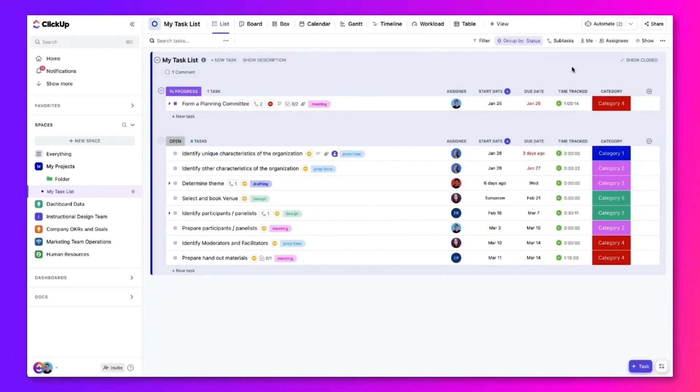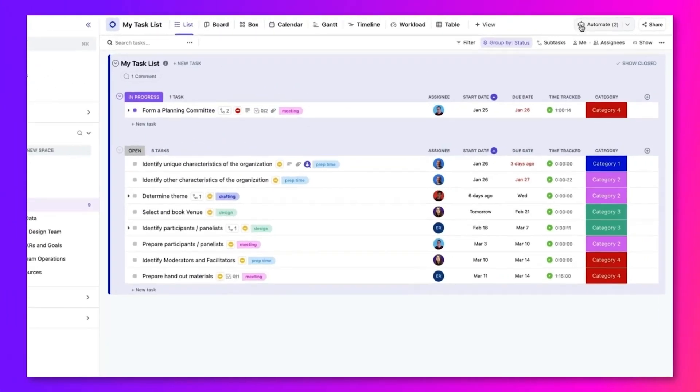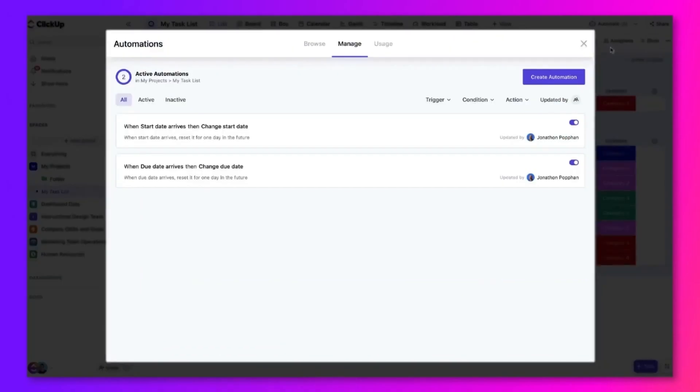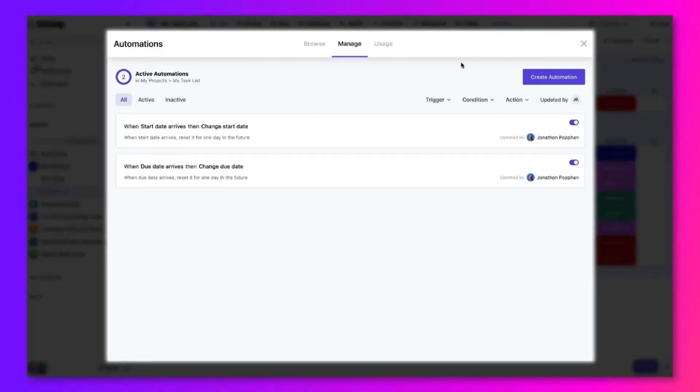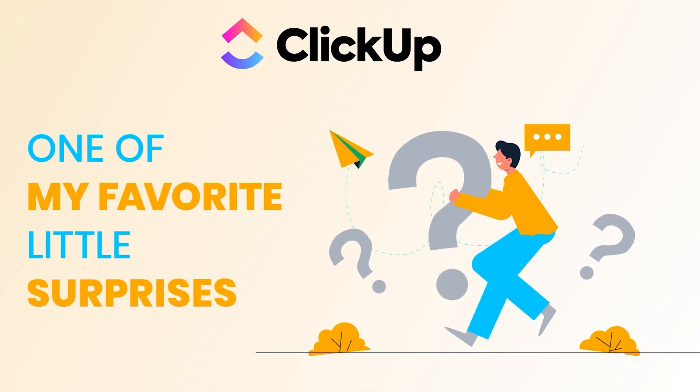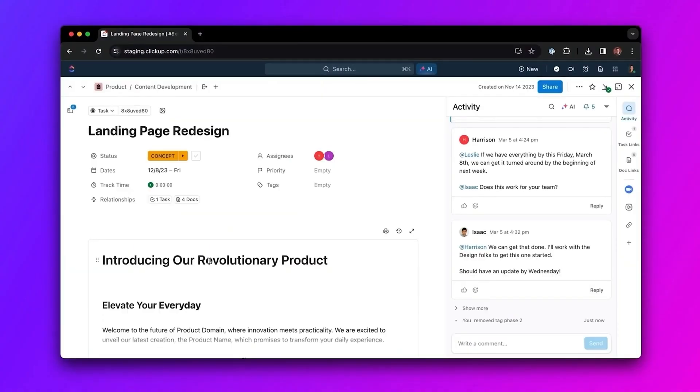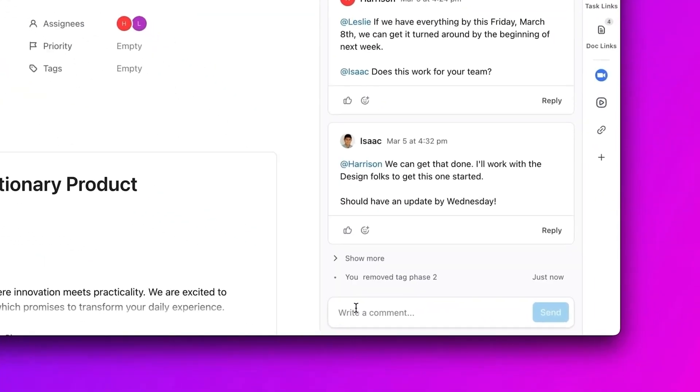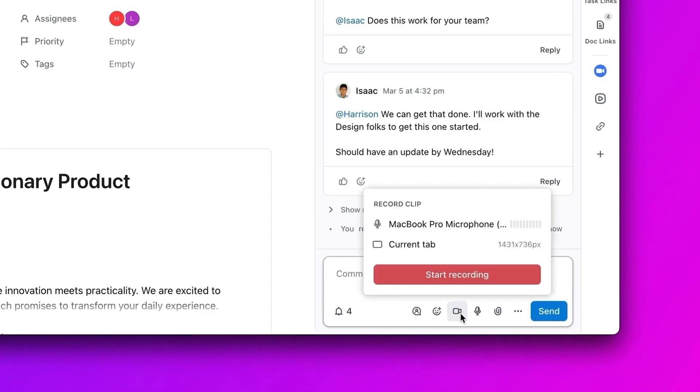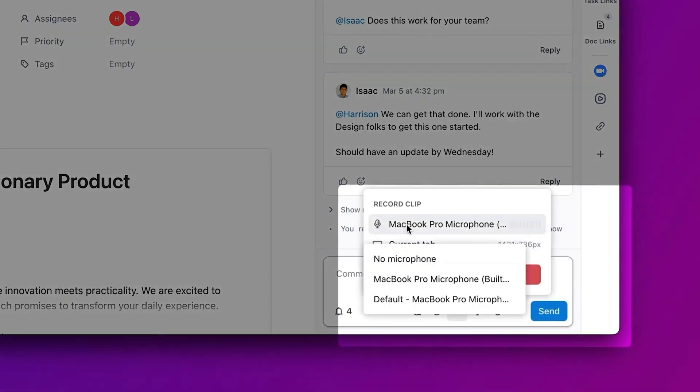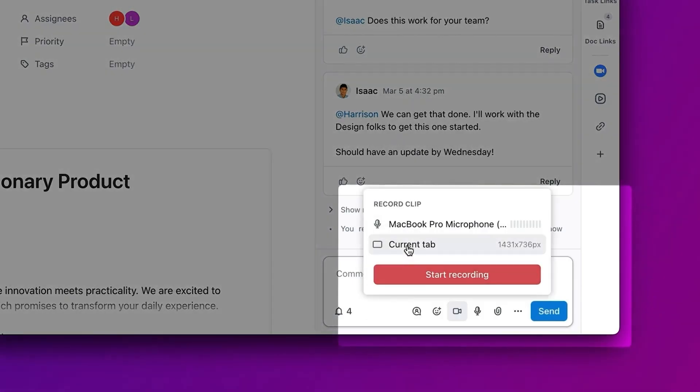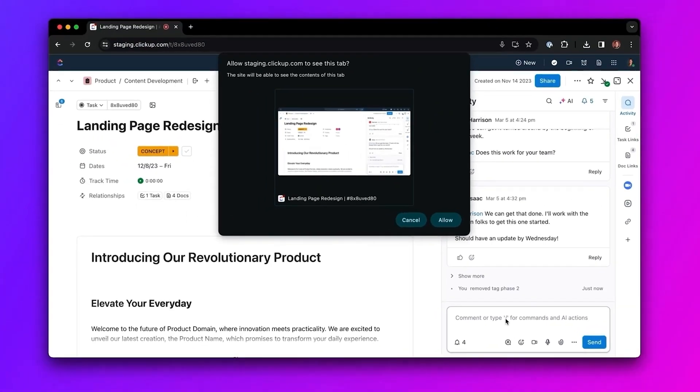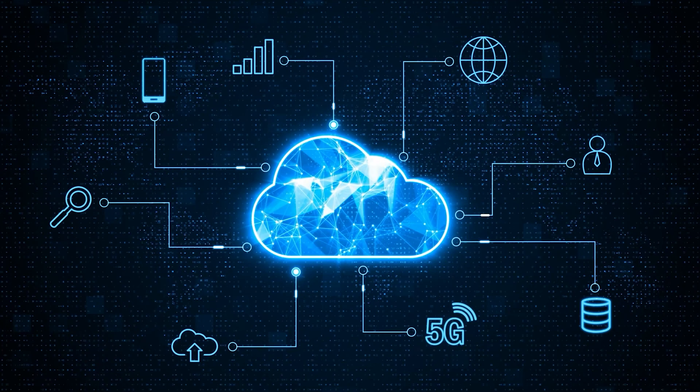Oh, and yes, automation is included in the free version. So if you want a task to automatically move to the next stage or get assigned to someone after it's done, ClickUp handles that for you. But one of my favorite little surprises? ClickUp has an in-app screen recording feature. You can record your screen or even use your webcam to explain a task, give feedback, or just leave a quick update – without needing to open another app. It's a total time-saver.